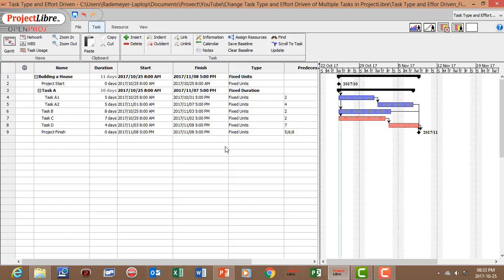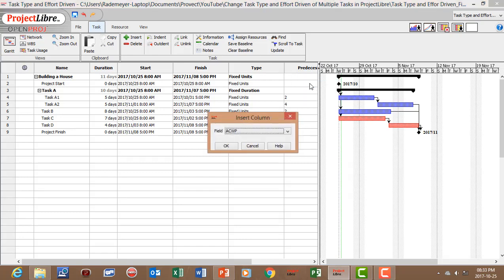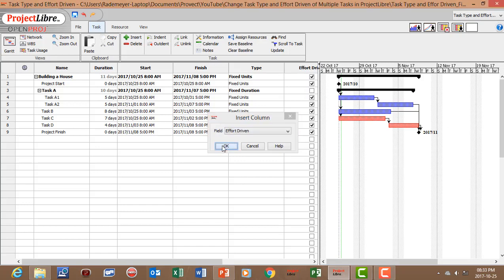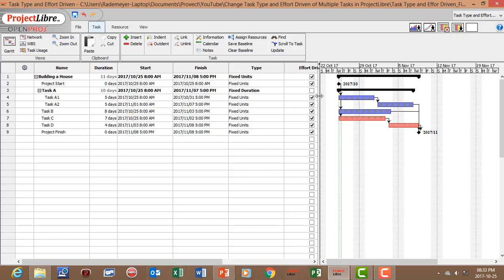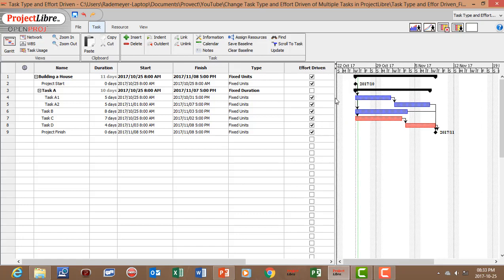And we can do the same for the effort driven. So let's right click, insert column, and you can type effort. Effort driven. Say OK. So now we've inserted the effort driven column.